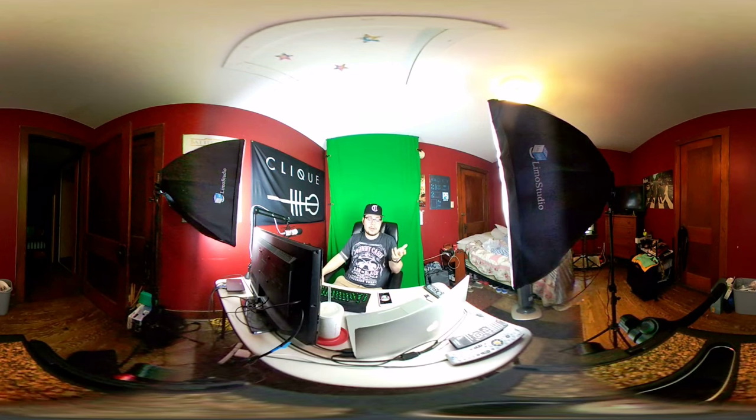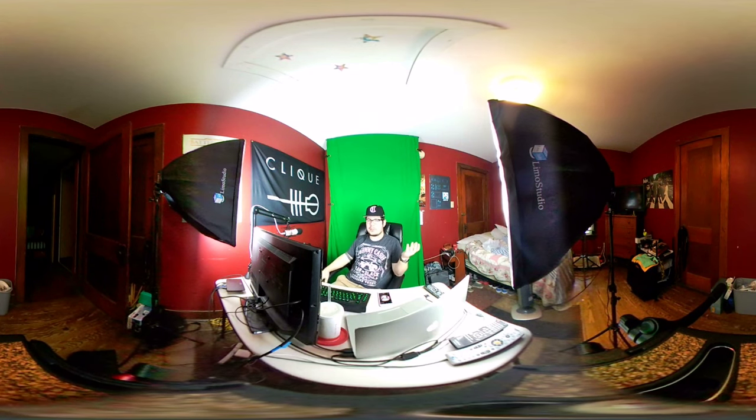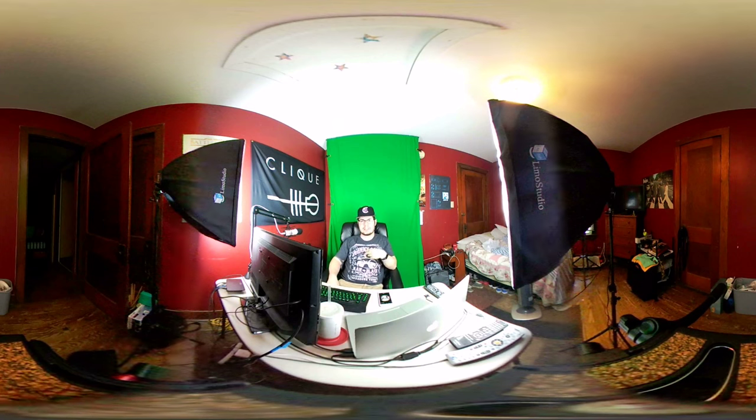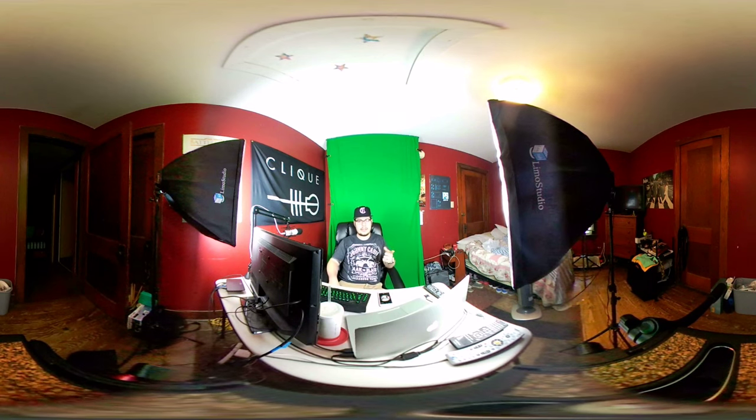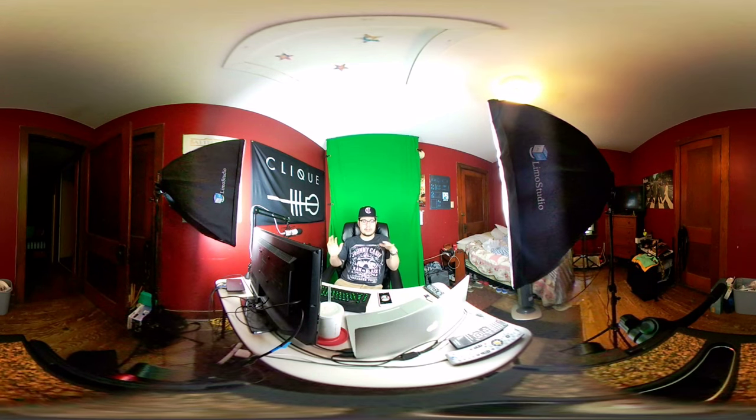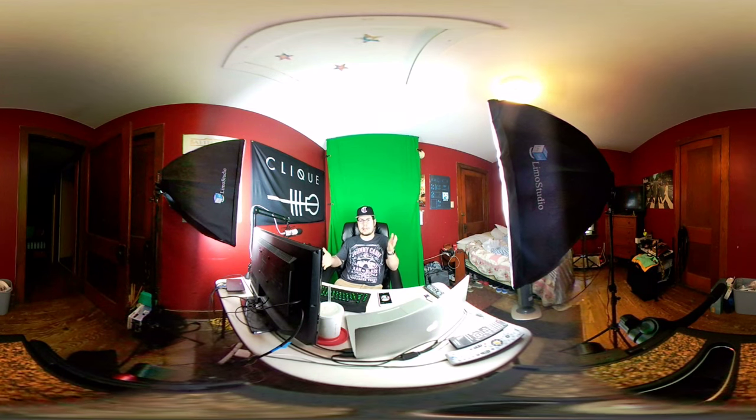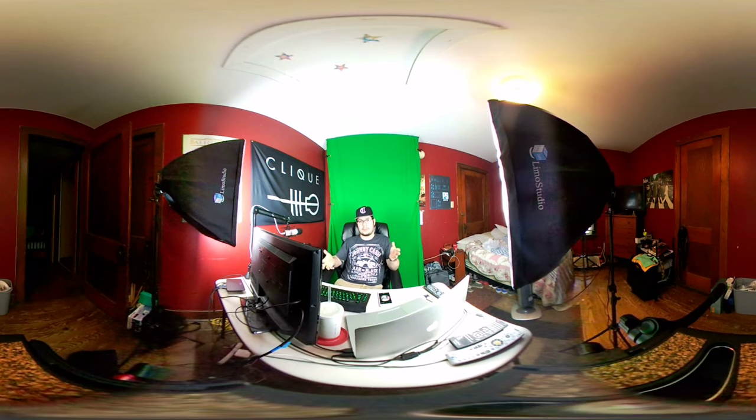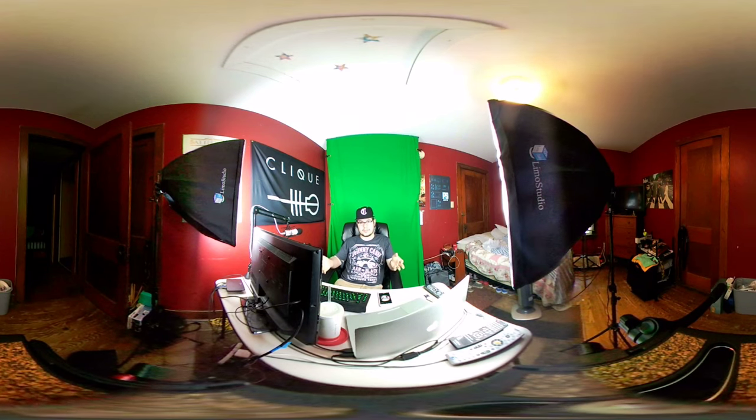But I hope you guys like the 360 video because I'm really excited to shoot with it and edit with it and play with it and see what all I can do with the 360 video.